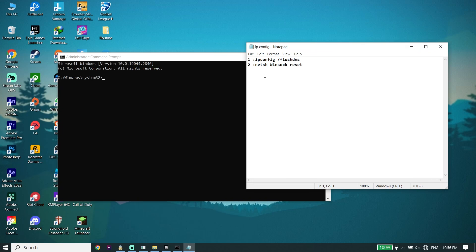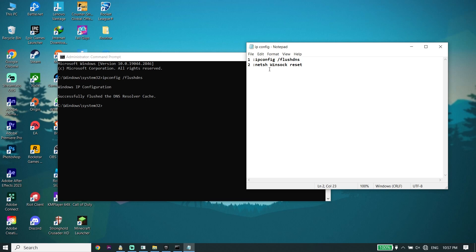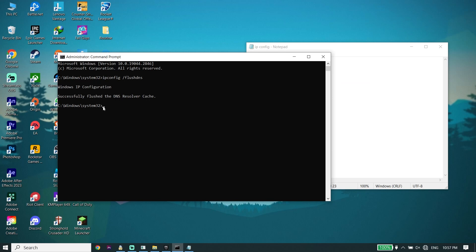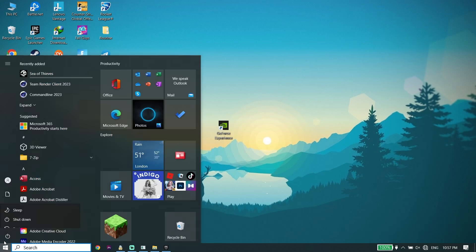Check the description down below — I've put the commands in my description. Go ahead and copy the first command, go back to Command Prompt, paste it, and press Enter. Then copy the next command from the description, go back to CMD, paste it, and press Enter again. Then type 'exit' and press Enter.